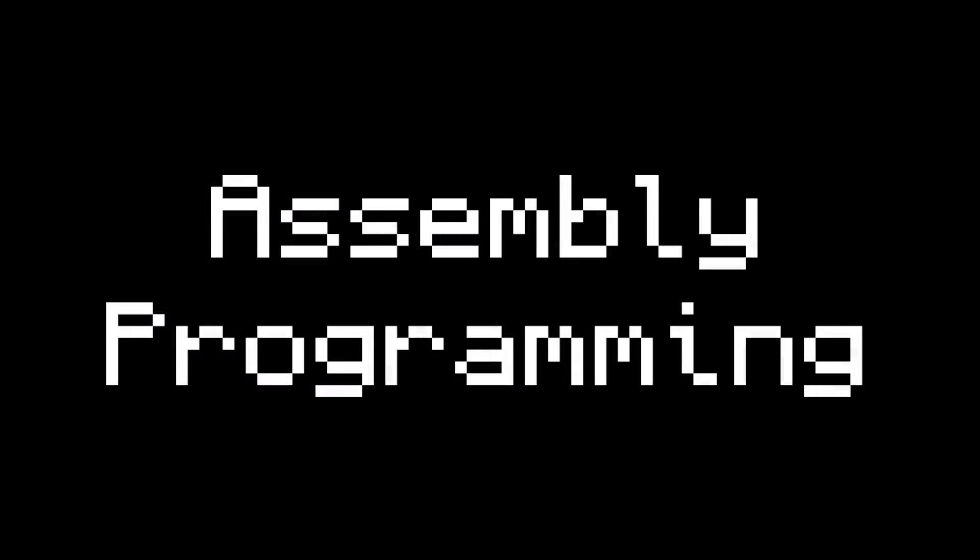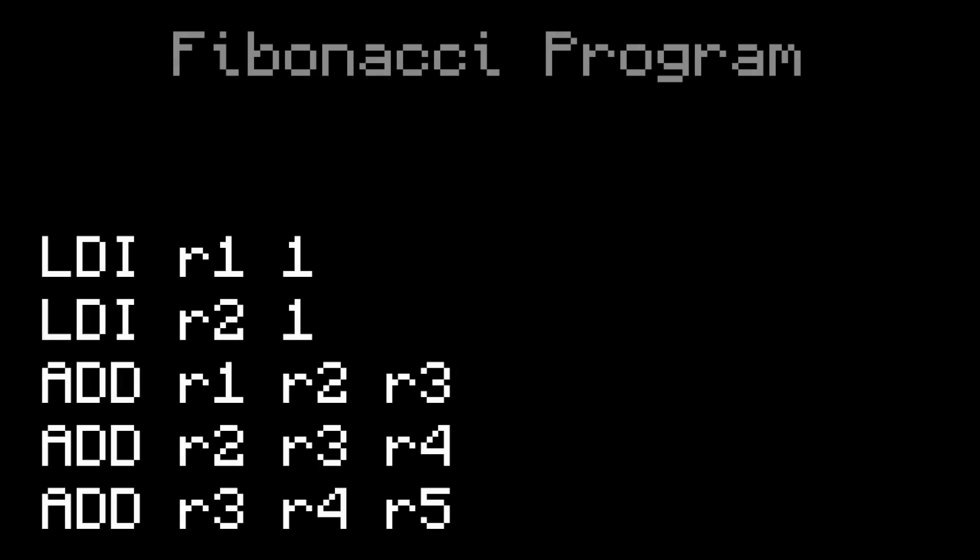Let's also get a refresher on what our assembly programs look like, without the computer. Here's a simple program that calculates the first 5 Fibonacci numbers. If you didn't know, the Fibonacci sequence starts with 1, 1, and then the next number is the sum of the previous two. So 1 plus 1 is 2, 1 plus 2 is 3, then 5, 8, etc.